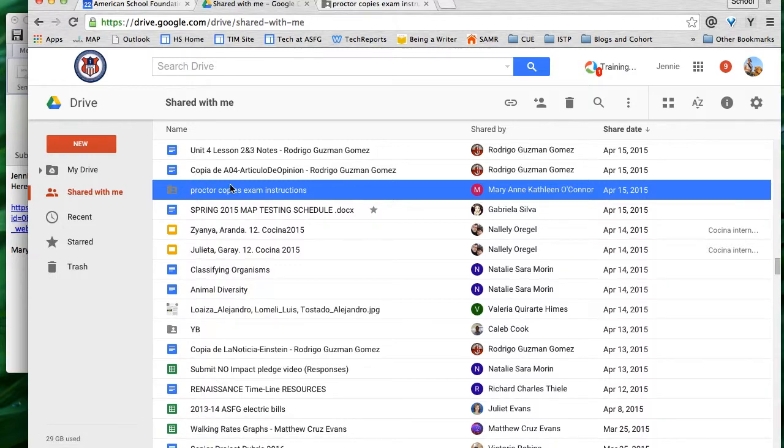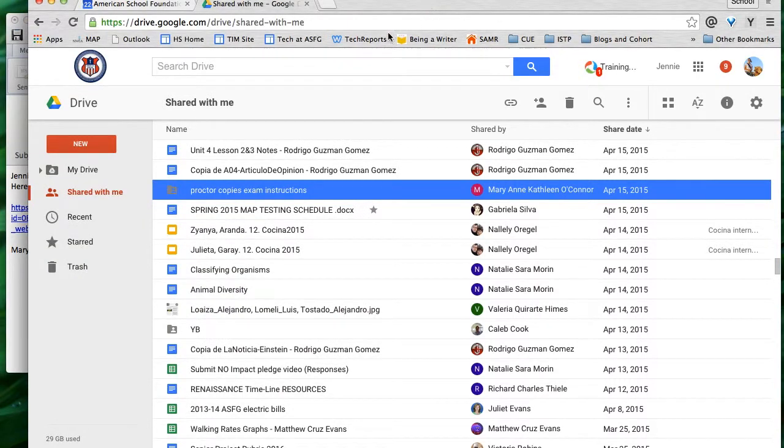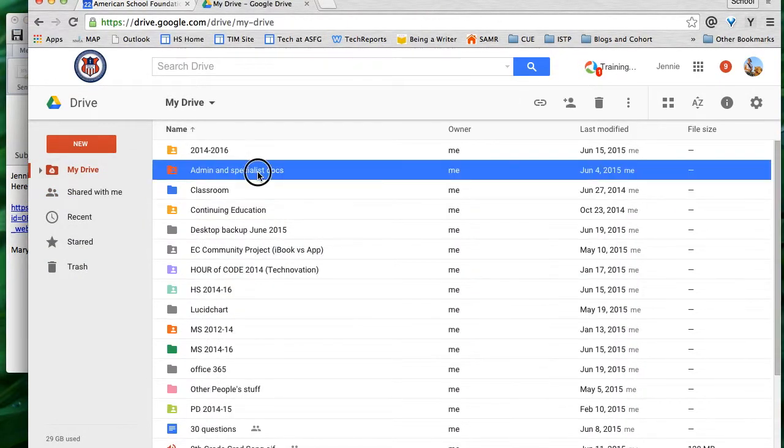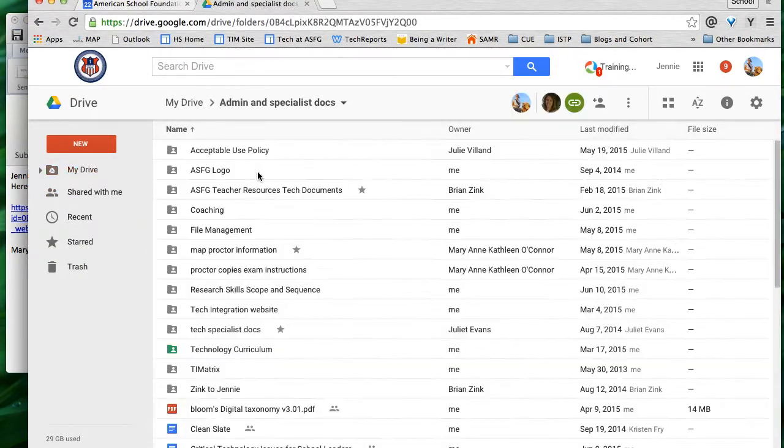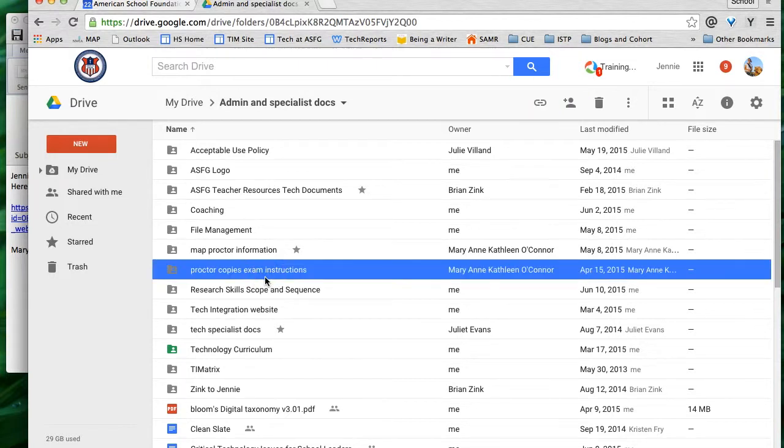Now it's still in shared with me. I could still get to it from going to the email, but the easiest way for me to get to that folder is to go to my admin and specialist docs folder and then go to the proctor copies exam instructions.